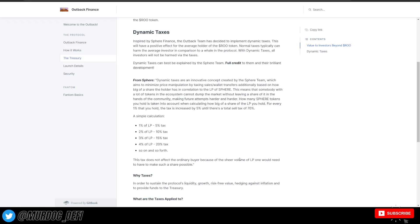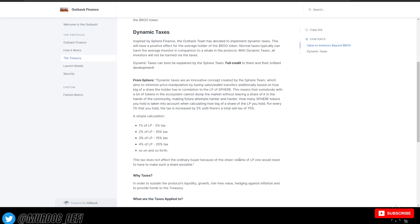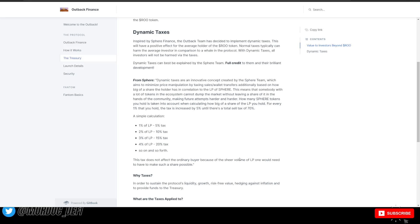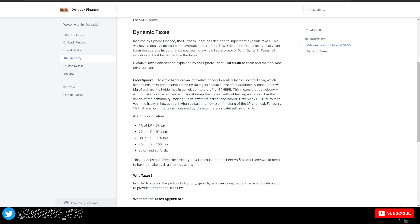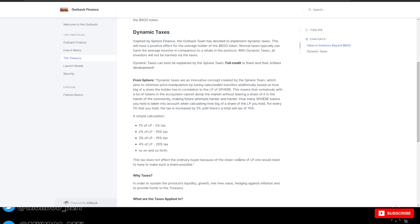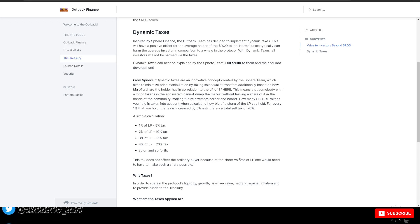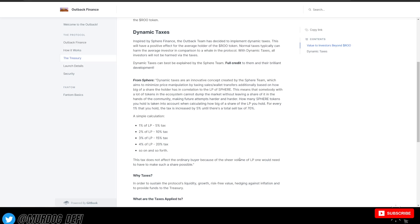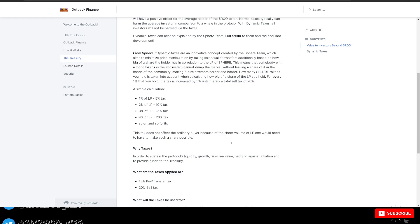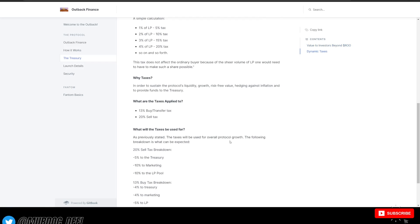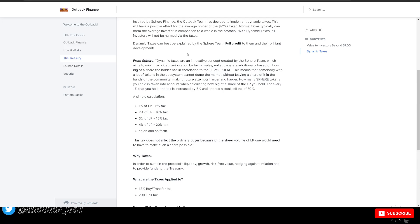So simple calculation: 1% equals 5% tax, 2% equals 10% tax, 3% of the LP equals 15% tax, and so on. Increasing 5% on the tax side as it equates to whatever percentage of the LP that that whale could potentially own. So this tax does not affect the ordinary buyer because the sheer volume of the LP would need to make such a share possible. So that is a breakdown of their taxes on the dynamic tax side of things.